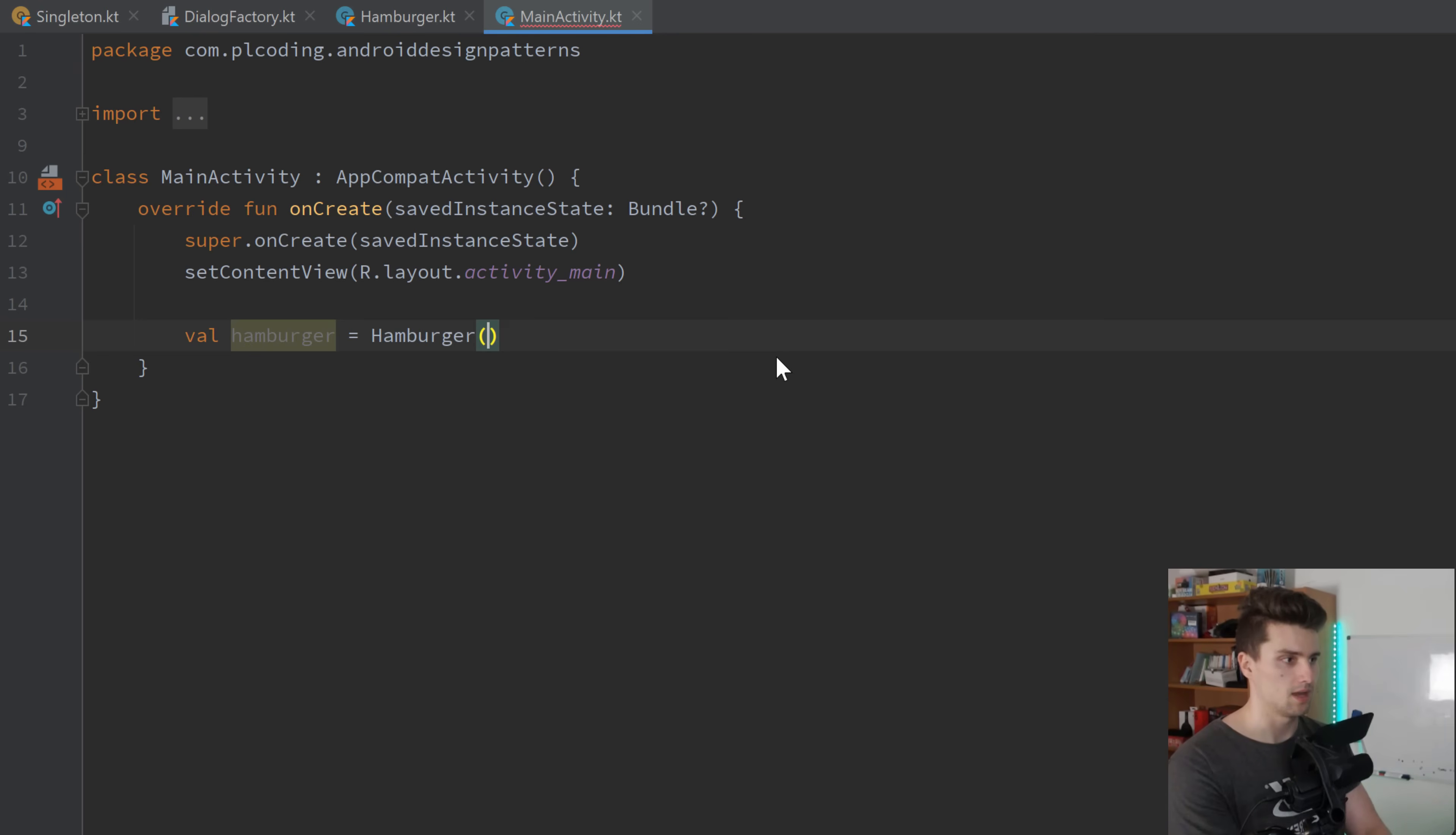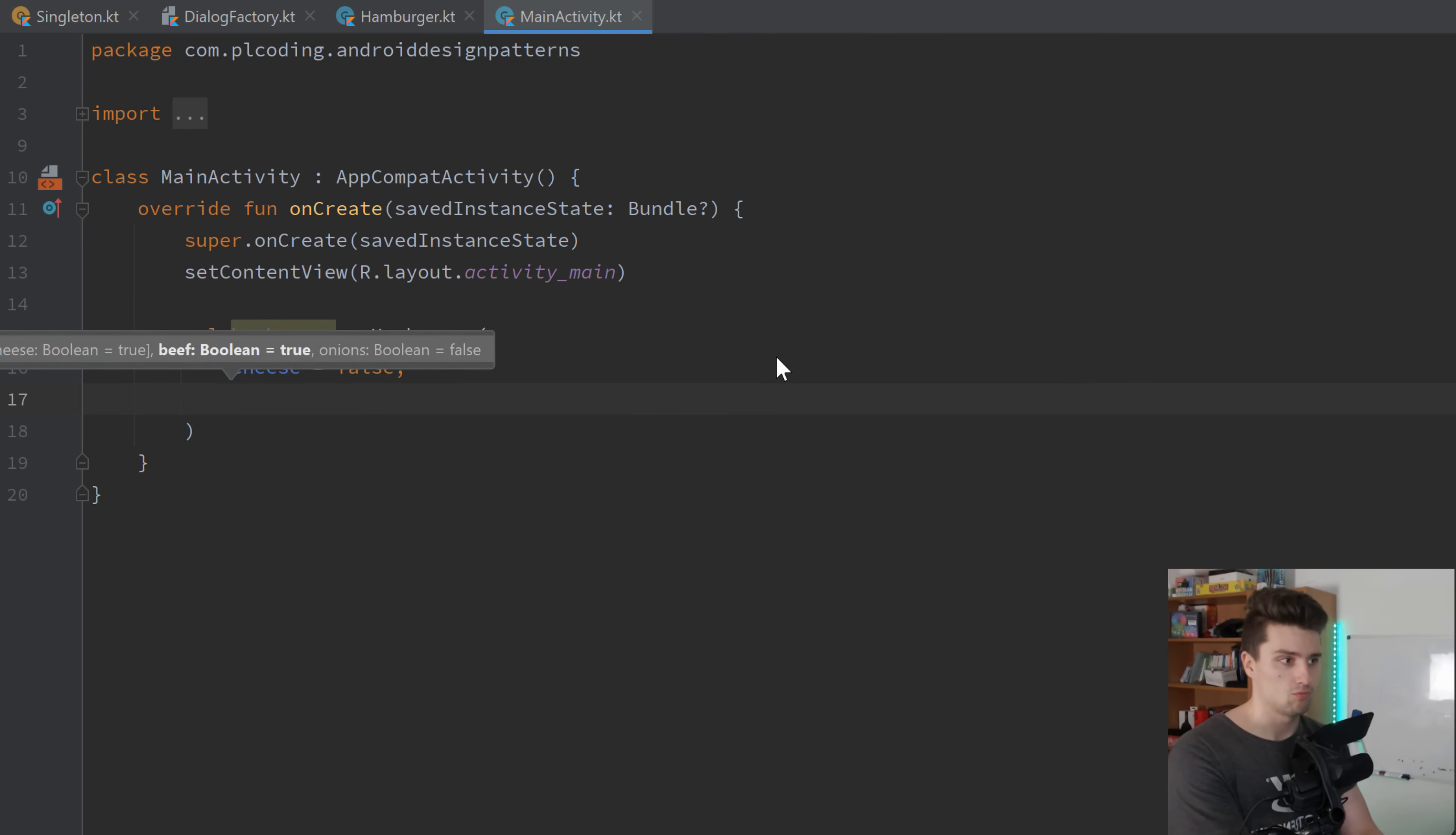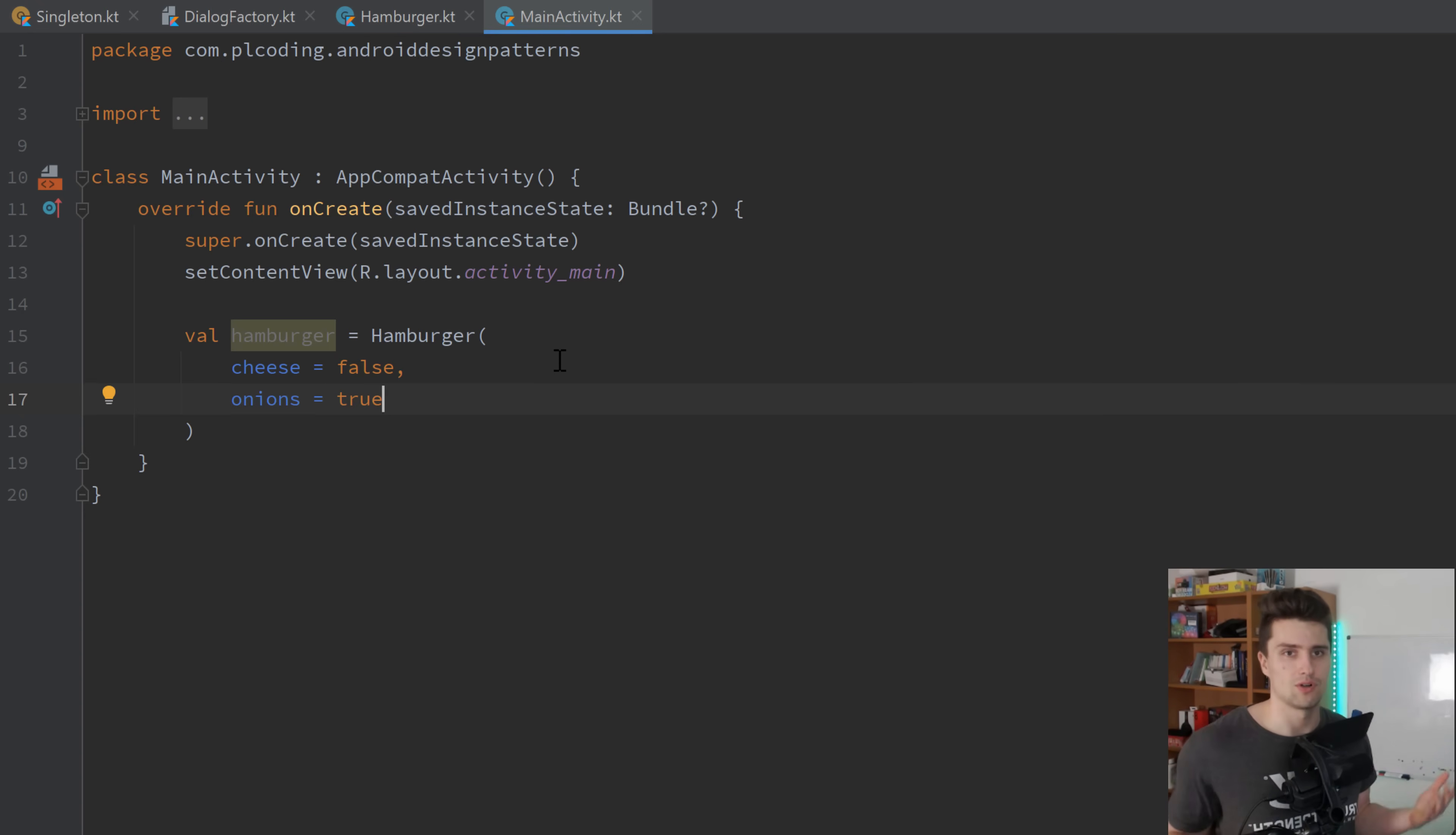And then in our main activity, we can, instead of this, write hamburger. And here we can just assign the values to those toppings we actually want to have in our hamburger. So let's say we don't want to have cheese, then we just say cheese is equal to false. If we want to have onions, we set this to true. So this is basically the easier Kotlin way of doing this. But I still find that's important to understand how these builders work. Because even in Kotlin, you will deal with them all the time. Because you also deal with Java implementations.